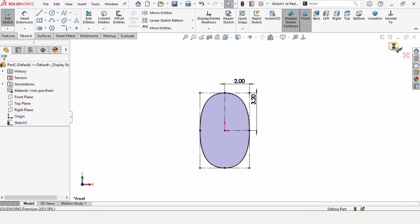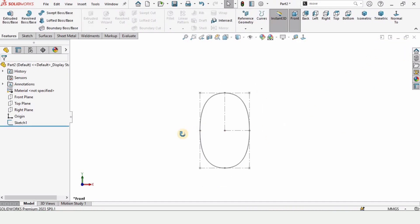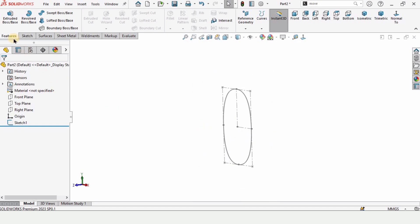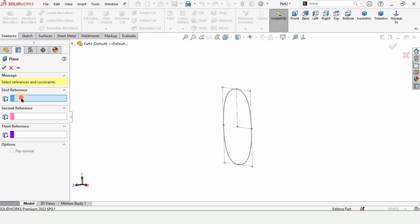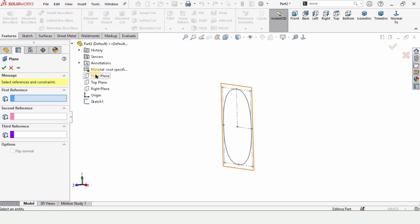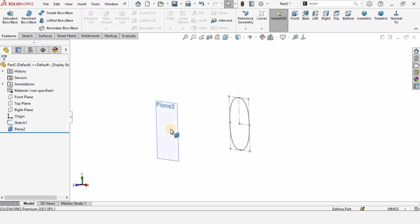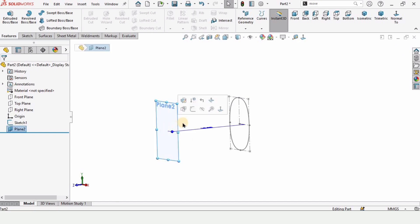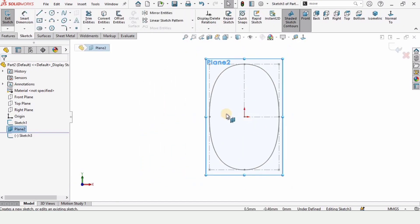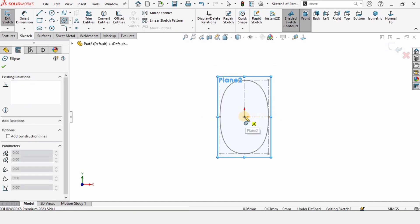Exit the sketch. Now as we want to create a loft, we need to create a plane on which we will make a sketch. Select a reference plane and for this first reference specify this Front Plane. A 10 mm offset distance is fine — check this box and this plane is created. Now select this plane, click on Sketch, and select the Ellipse tool and create an ellipse like this from the center point.